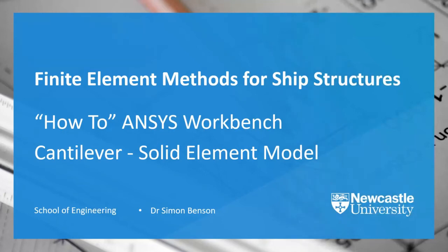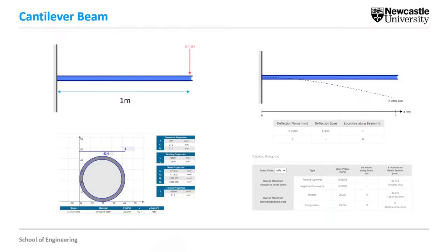Hello, this is part 3 of a set of recordings showing you how to use ANSYS Workbench to model a very simple cantilever. In this recording we're going to use a solid element model. Just to remind everyone, this is the model and we've already modeled this twice before using beam elements and shell elements.